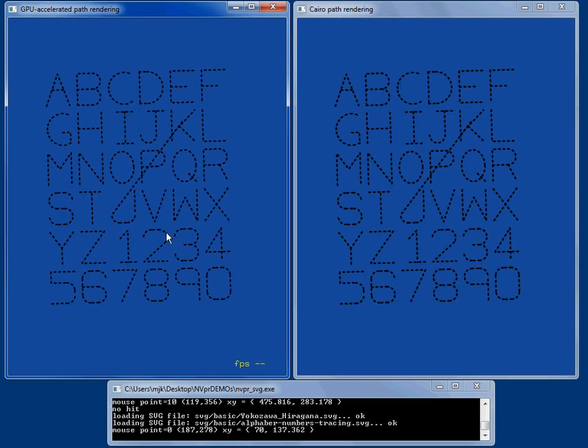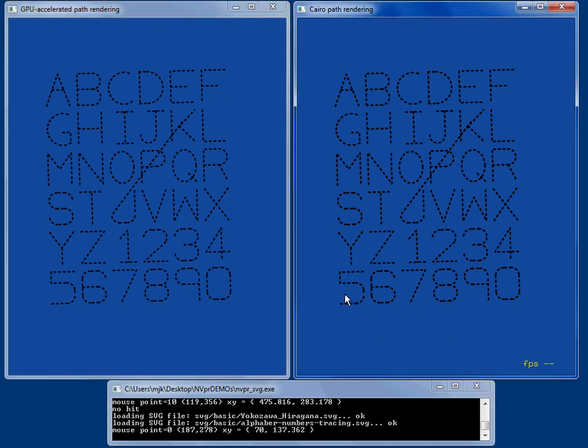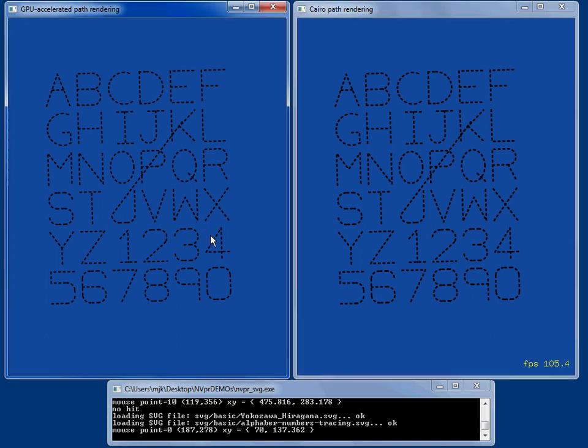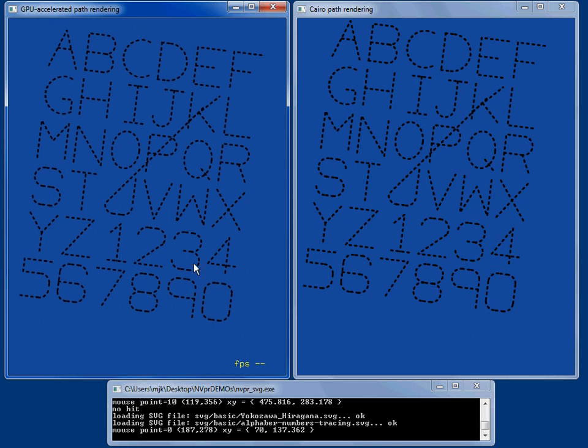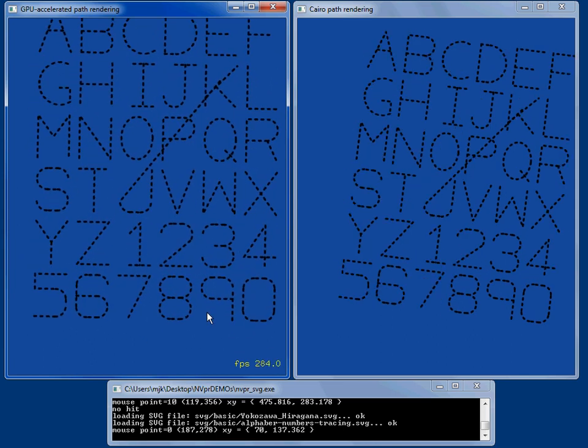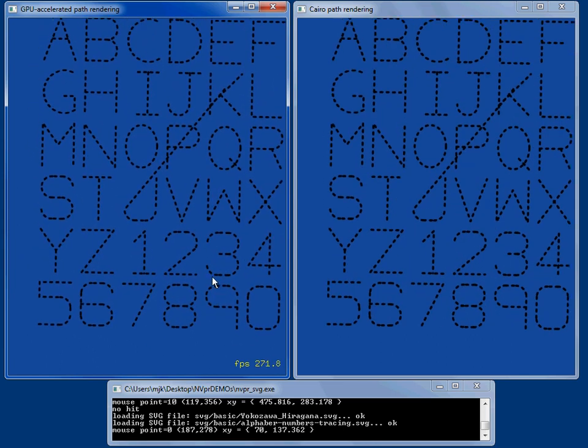And again, we can render these at 282 frames a second. Here, you know, 100 frames a second. So substantially faster using the GPU.